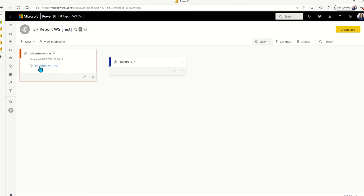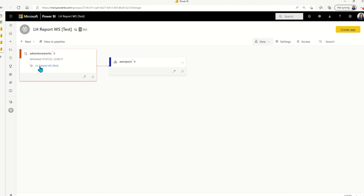So Power BI automatically figured out that in the shared dataset workspace there is a pipeline and there is a target environment or target workspace for the shared dataset. And because my report is built on top of the dataset in that pipeline, it's automatically pointed the report that's got deployed to the target workspace to the target environment of the dataset workspace as well. And this is how auto binding works.